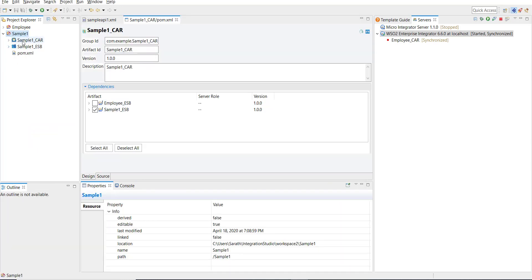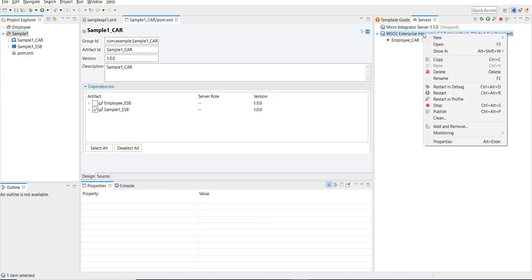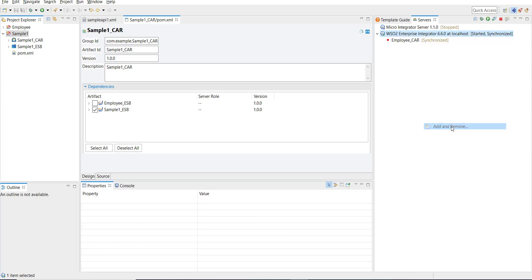To deploy, I'm going to go to the server section here on the right side. I have a local server running and you can see the status of the server has started, it is running. Click on the server, right-click on the server entry, and then Add or Remove.